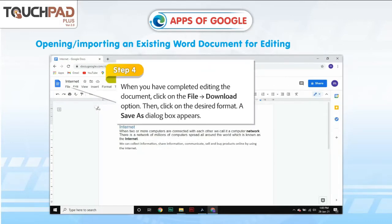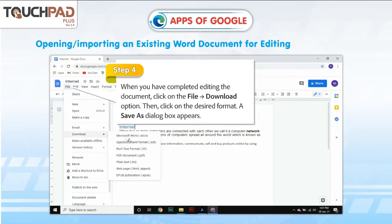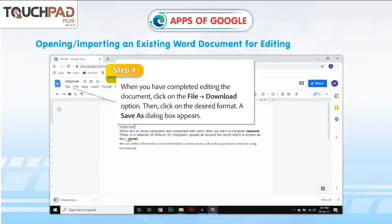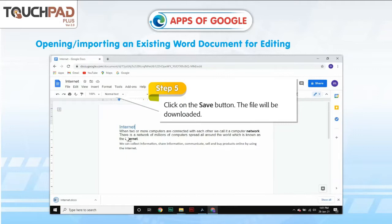Step 4: When you have completed editing the document, click on File and go to the Download option. Then click on the desired format, and the Save As dialog box appears. Browse to the desired location where you want to save your file. If you do not choose a location, the file will be downloaded to the last folder where you downloaded a file or the default download folder. Step 5: Click on the Save button. The file will be downloaded.